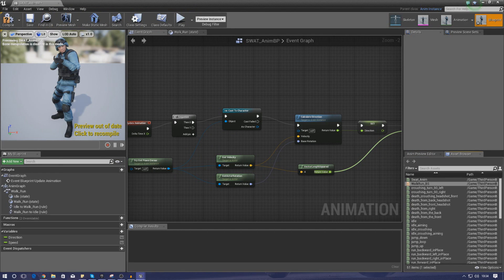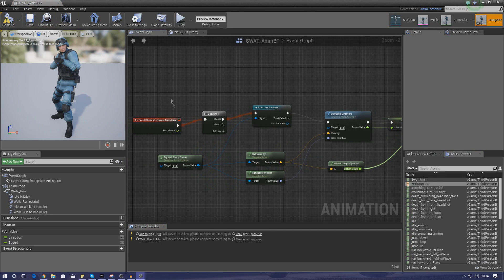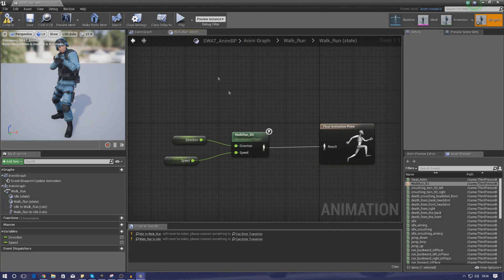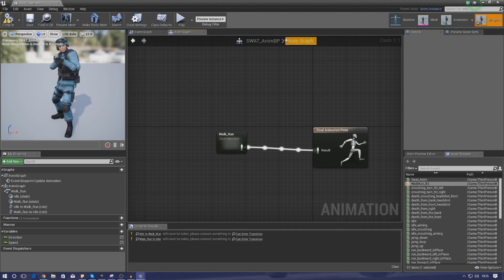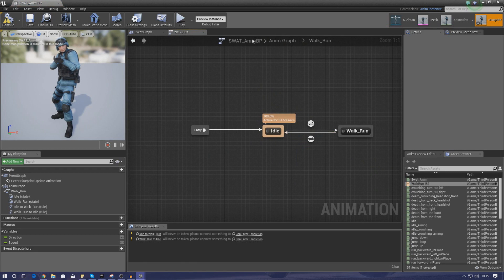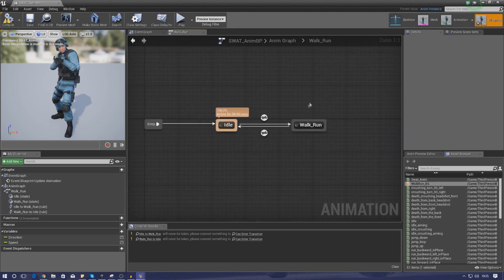I'm going to go ahead and compile this. We've got no errors apart from two at the bottom — this is our transitional conditioning, which tells our engine when it should transition between the idle and the walk and run states. We're going to be doing this by getting the speed, and we need to set this up as part of our walk run states. So go to SWAT_anim_BP, anim graph, then walk and run — inside here we've got our idle and our run that we created earlier, with those two little transition circles.